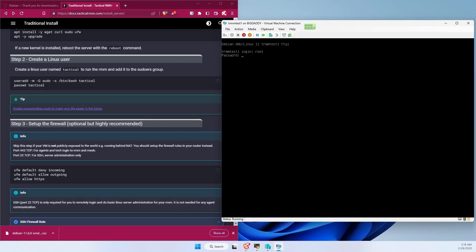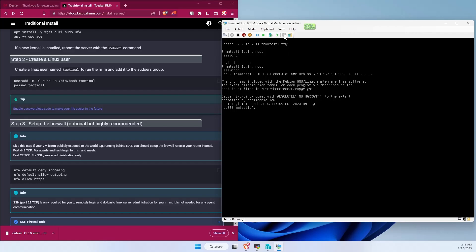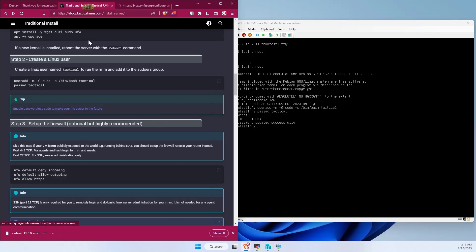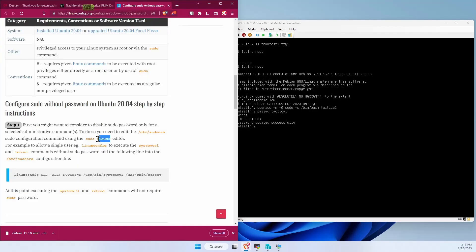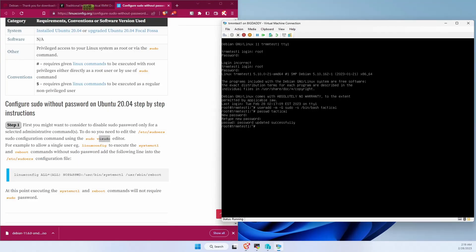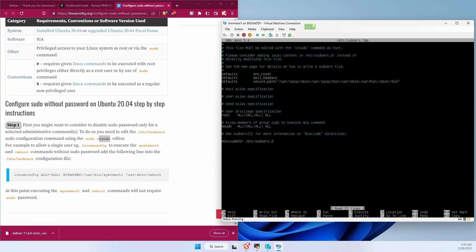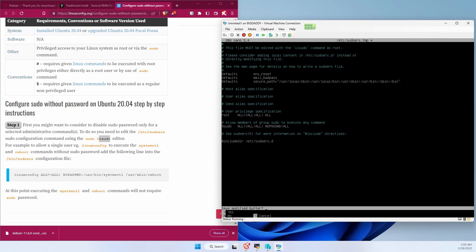Let's log back in one last time. We're going to create the tactical user. Set its password. Next we're going to add the user to sudo or make the sudo group have password to log in. So we need this sudo. We're going to change the percent sudo which is the group. Control X to exit. Save modified. Yes. Enter to write it to the file.